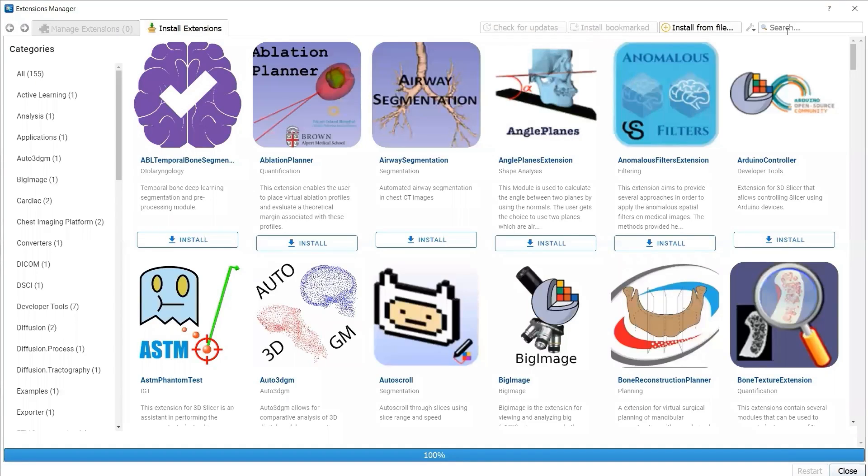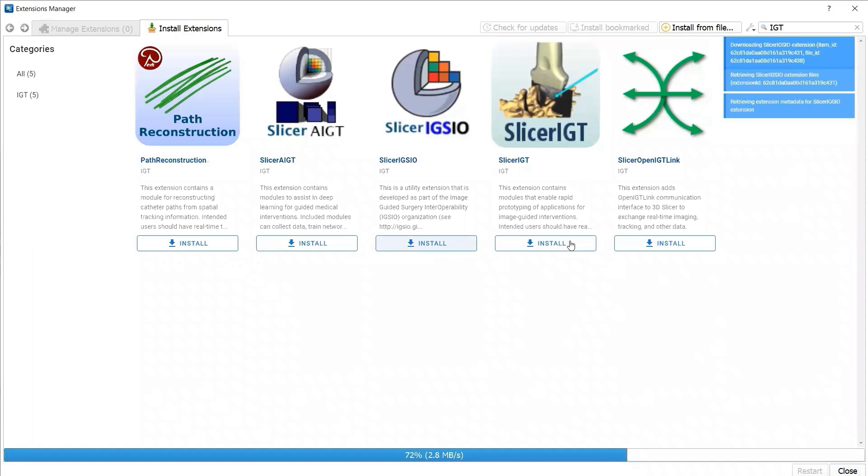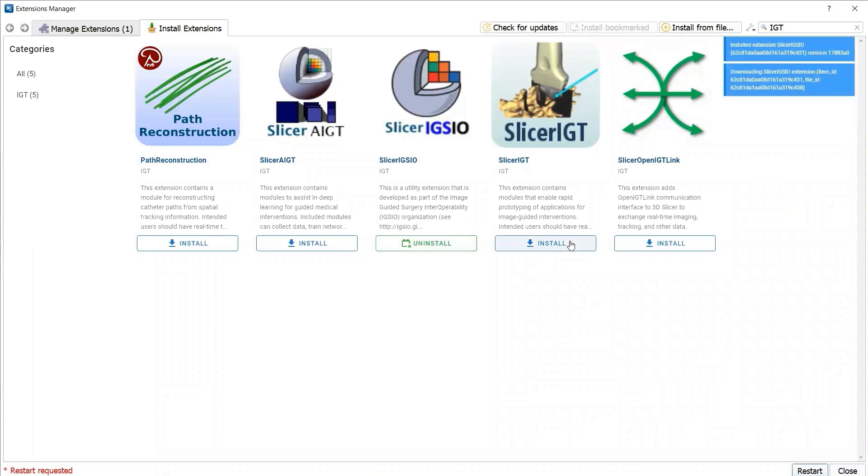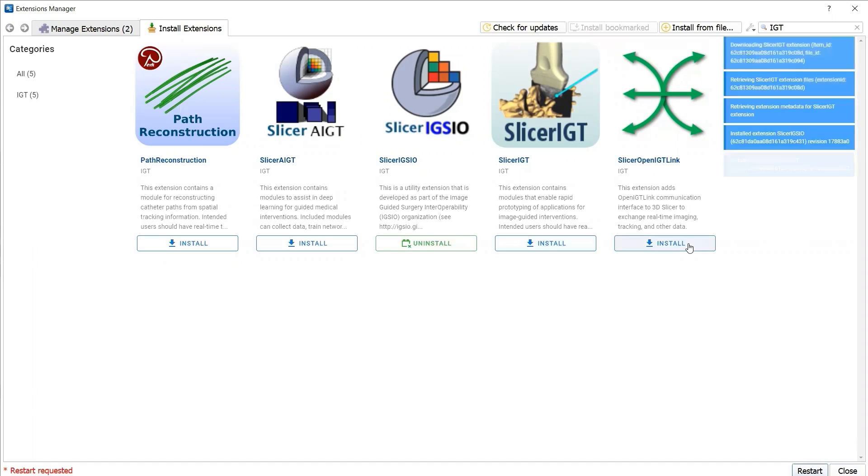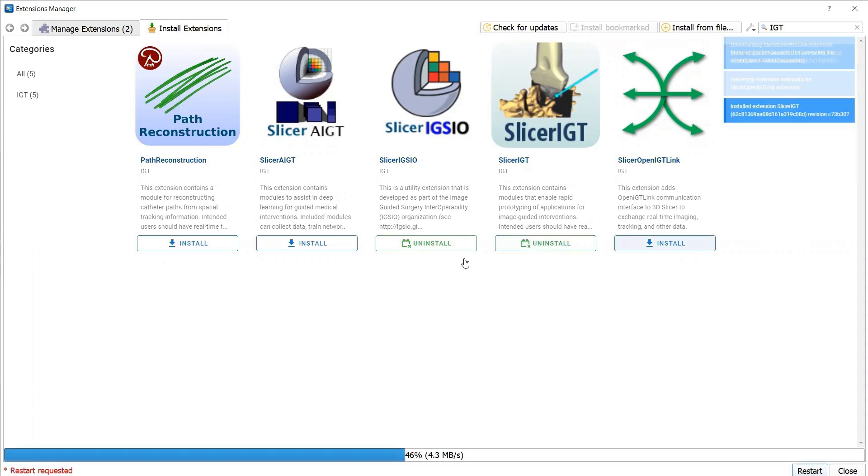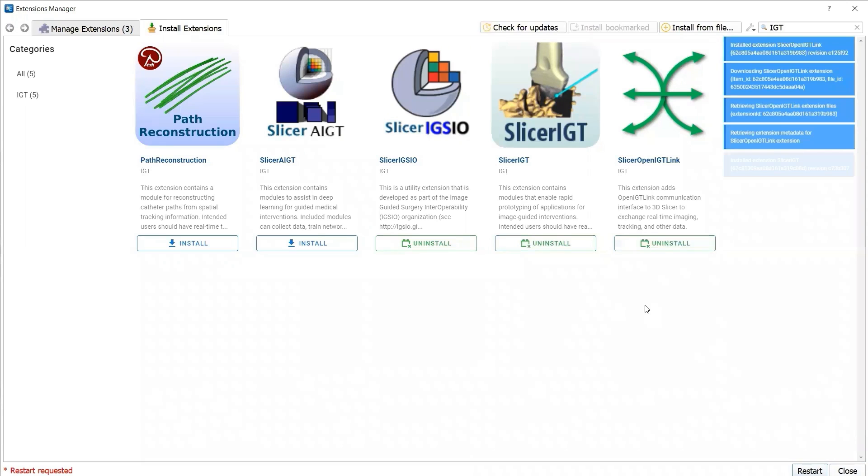Search for IGT and install SlicerIGSIO, SlicerIGT, and SlicerOpenIGTLink.